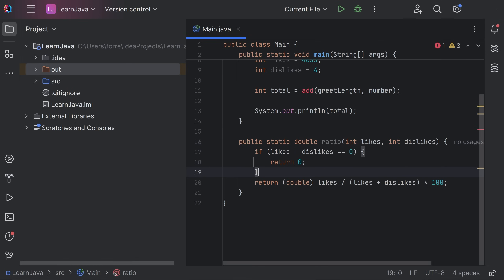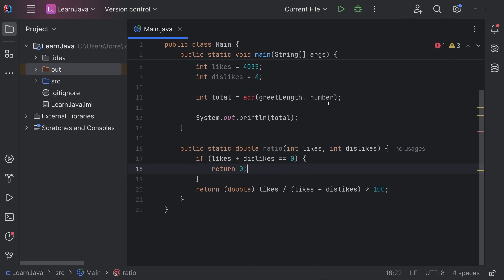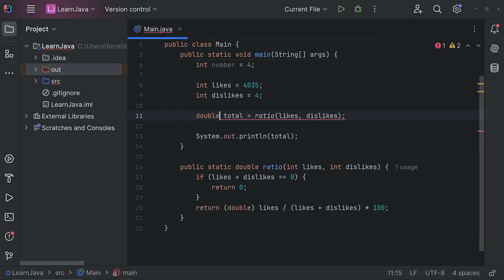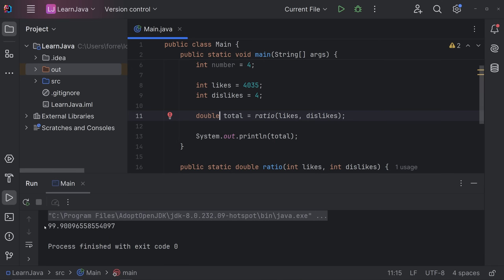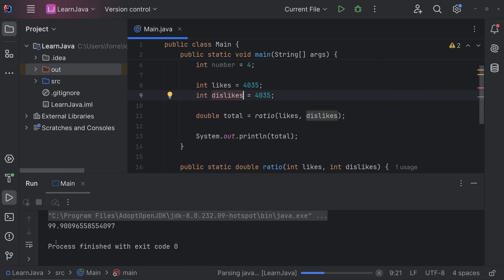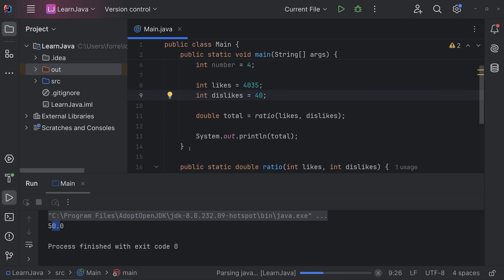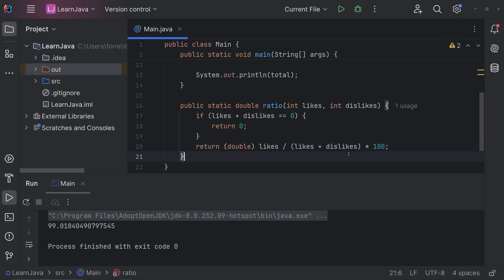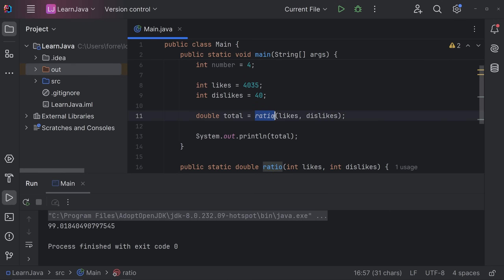So we change the return type to double and add that if statement. Running it with some values gives 99.9% — pretty good. If we pass in equal likes and dislikes, say 435 each, it returns 50.0 — exactly 50%. This is a great use case for a method: if you need to calculate this ratio five to ten times, you write the logic once and call it with different like/dislike values for different YouTube videos.